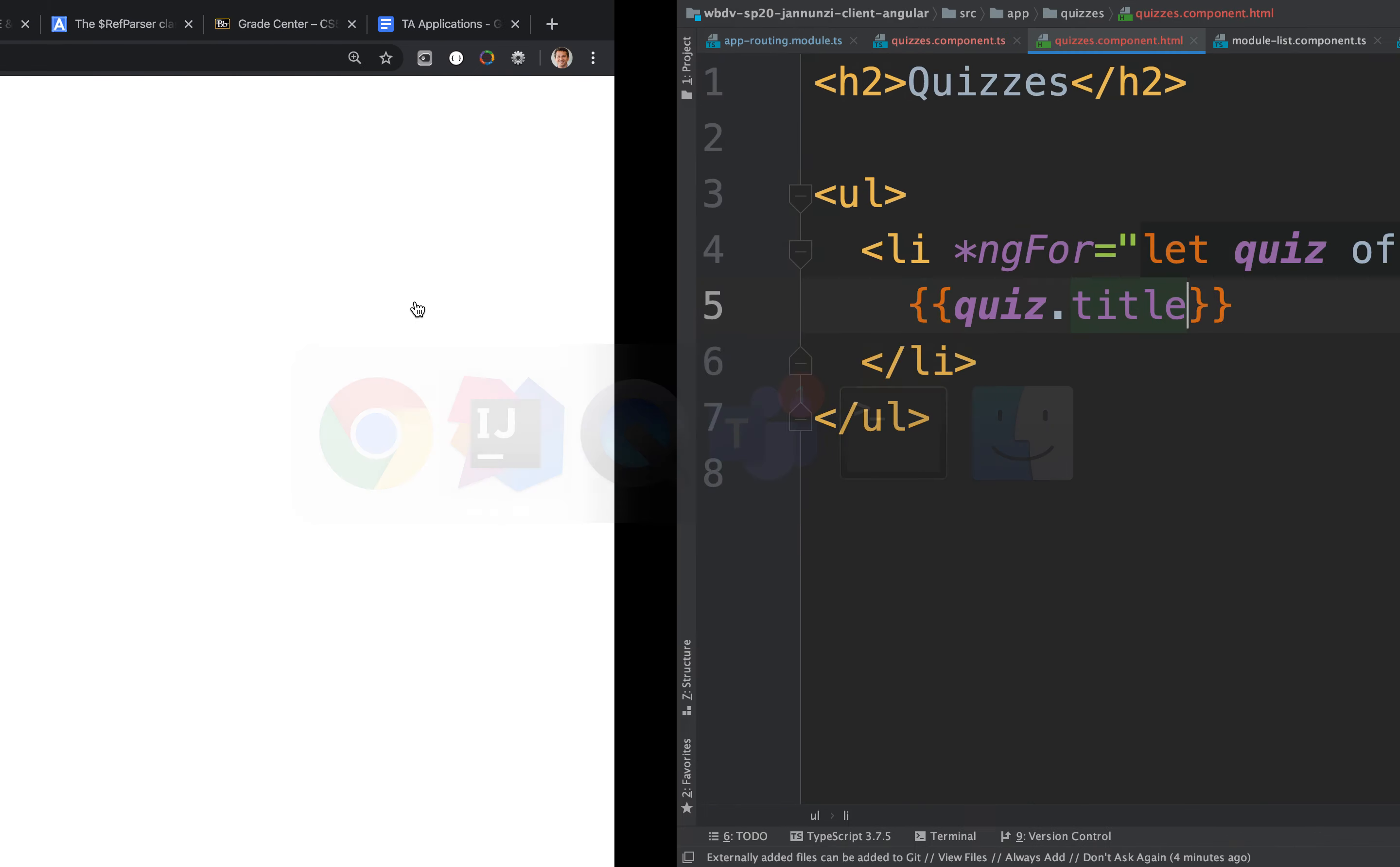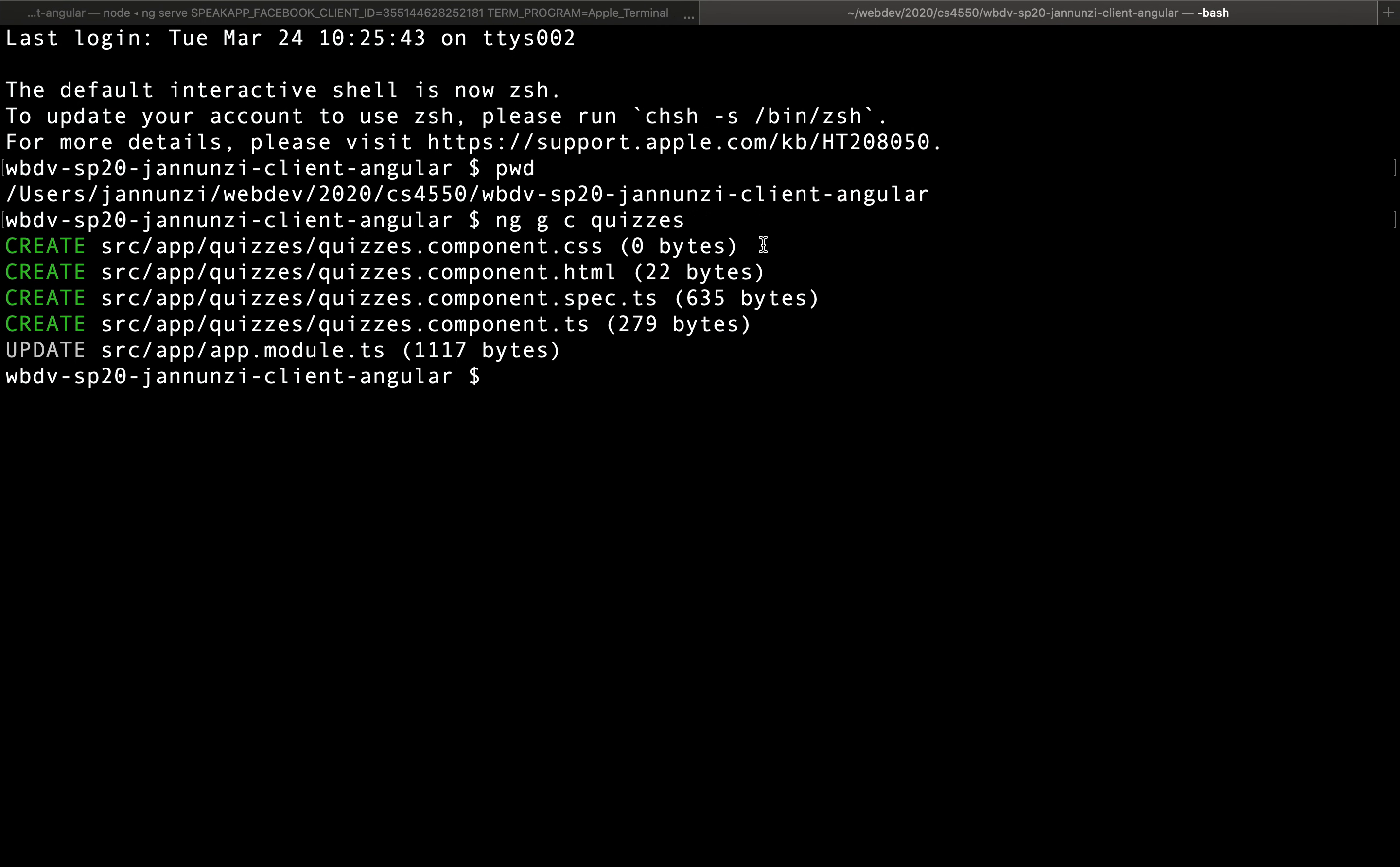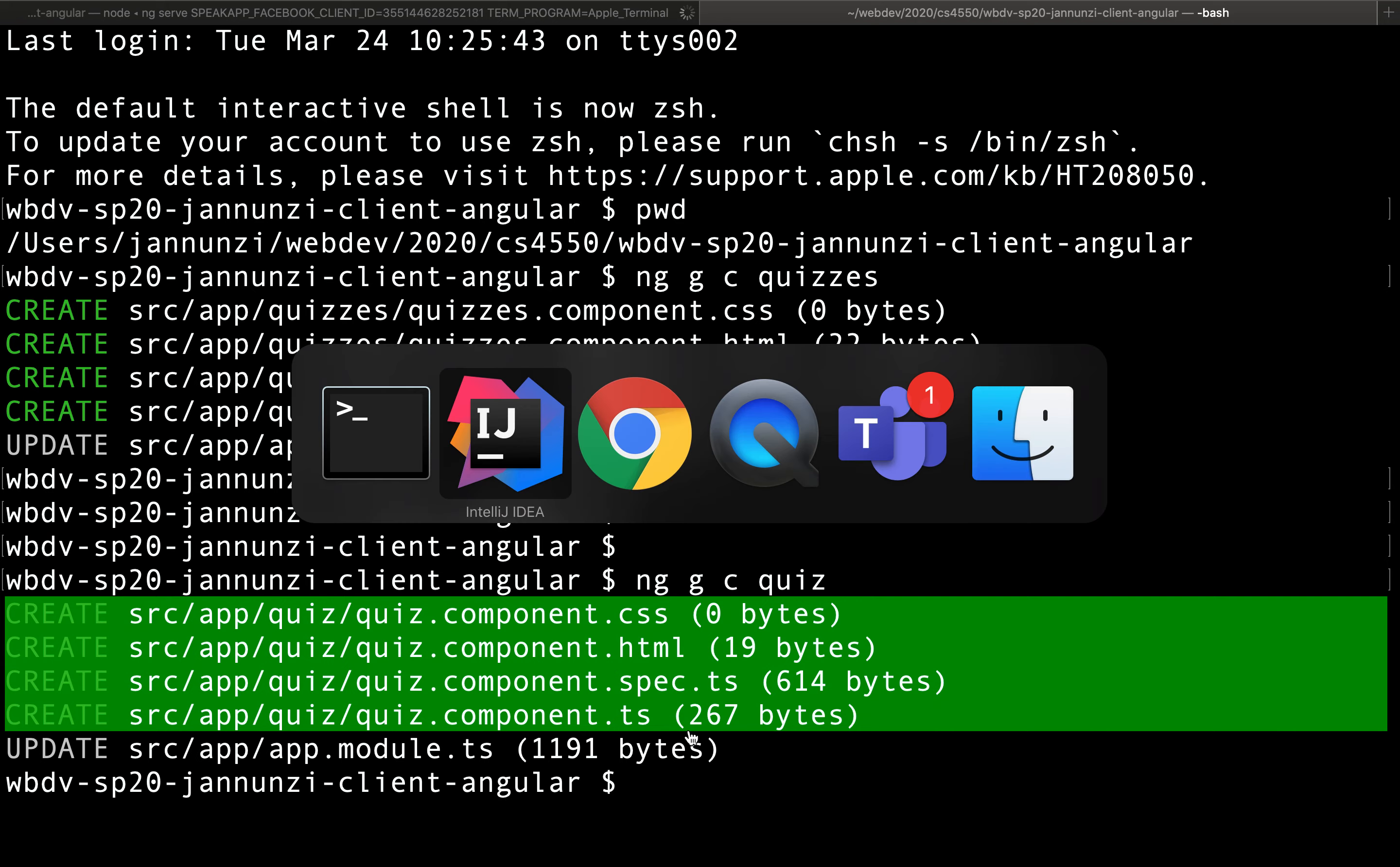To do that, we'll create another component responsible for rendering a particular quiz. We're going to use ng to generate a brand new component called quiz. This will be the quiz component, which is going to be a collection of questions. There it is - it creates the four artifacts that make up the quiz.